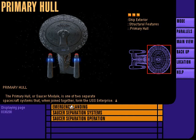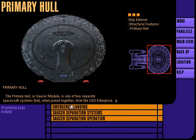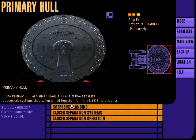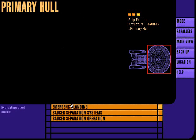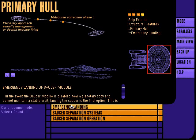The primary hull or saucer module is one of two separate spacecraft systems that when joined together form the USS Enterprise. Emergency landing of the saucer module on a planetary body is the final option short of total evacuation by lifeboat modules.